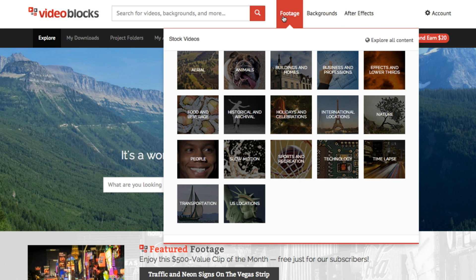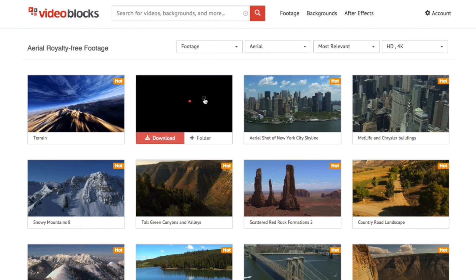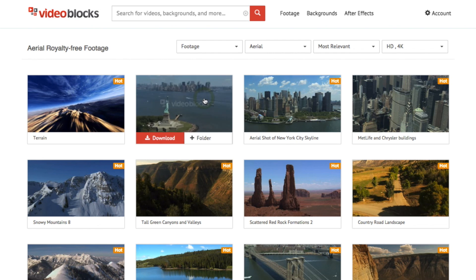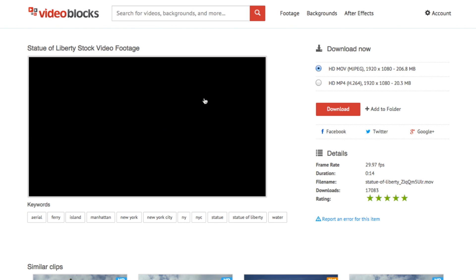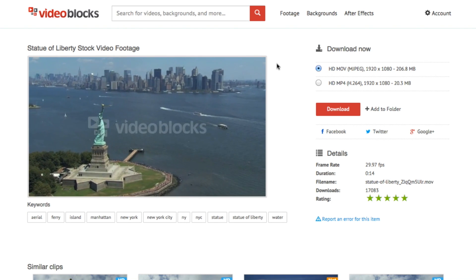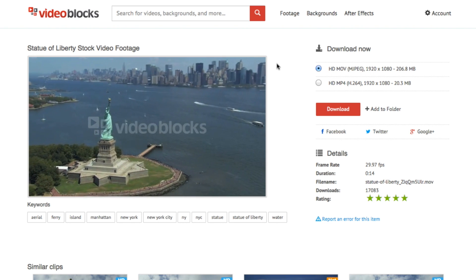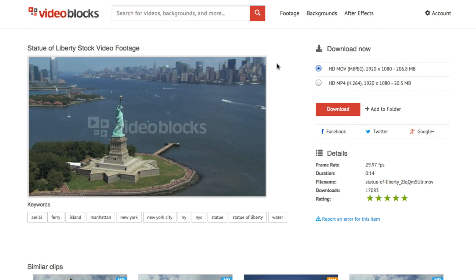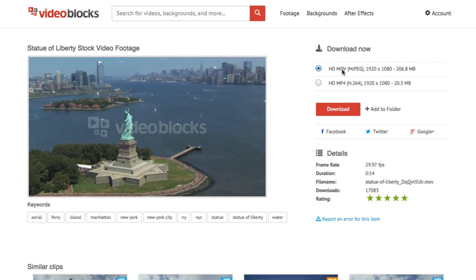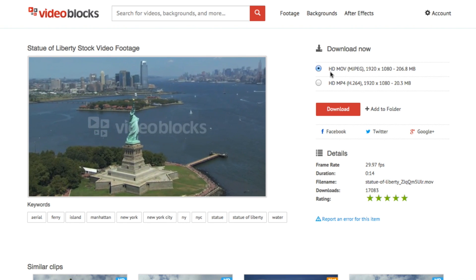So let's go ahead and pull up a regular HD clip. When you find a clip that you like, you can just click on it. And then when you go to download, you'll have an option that says MOV or MP4.